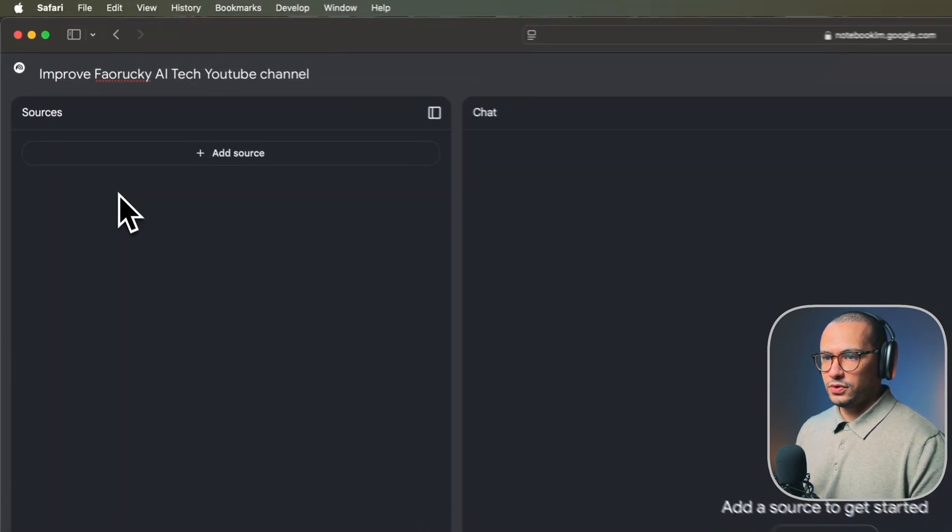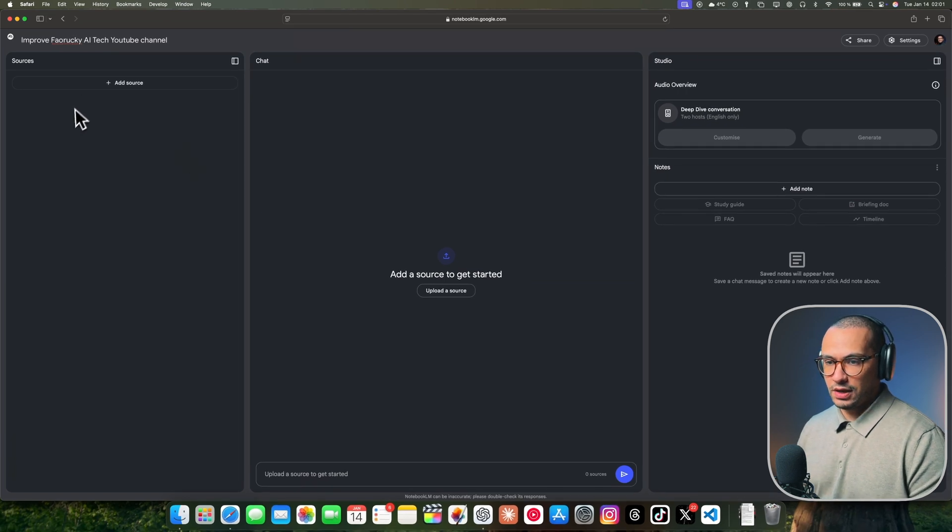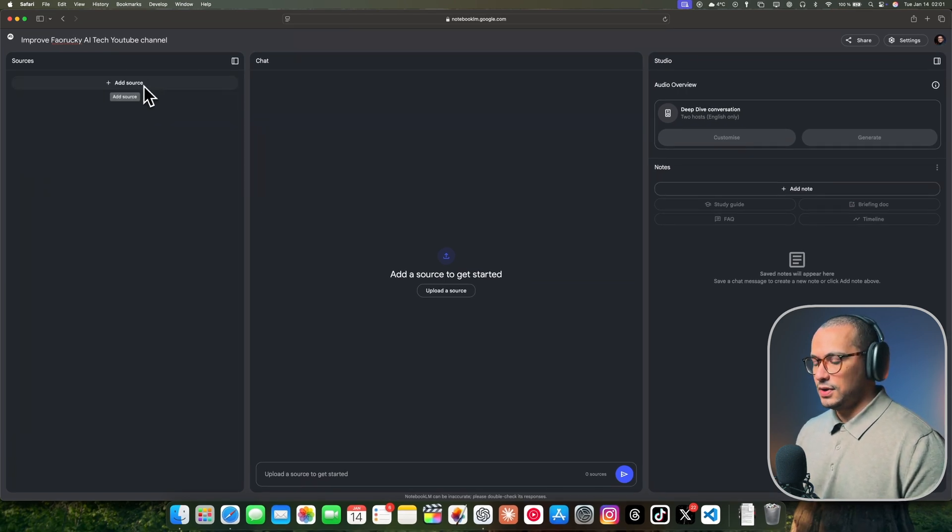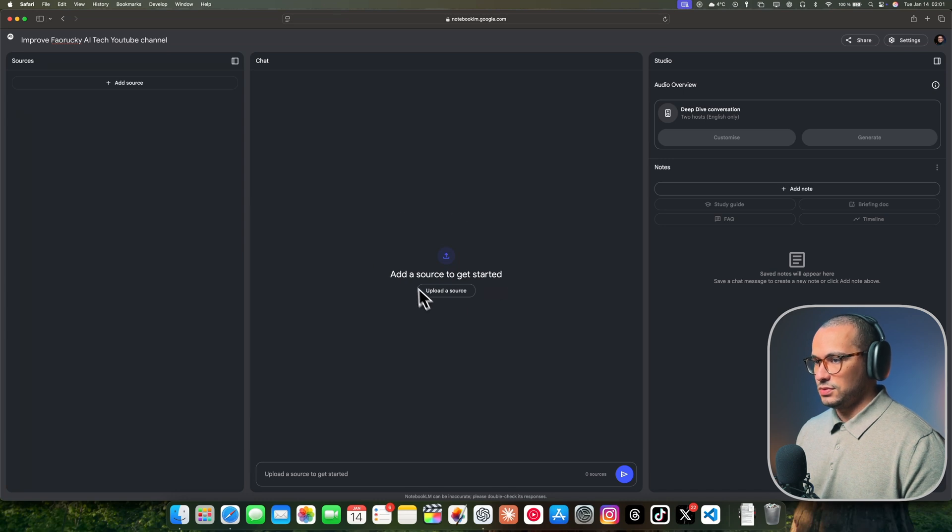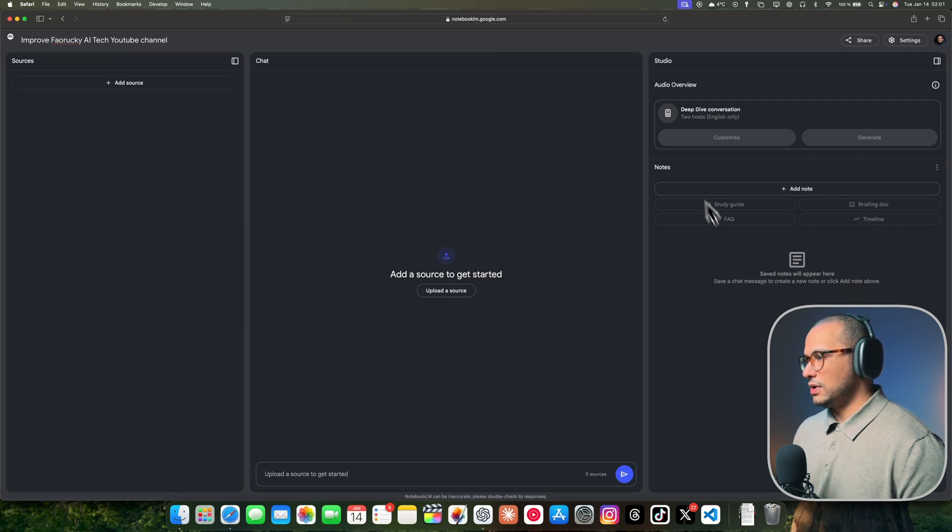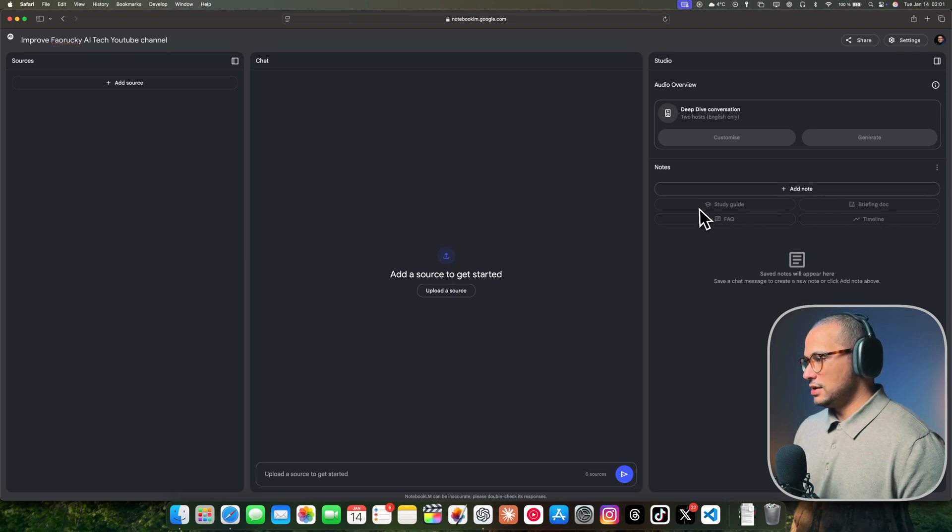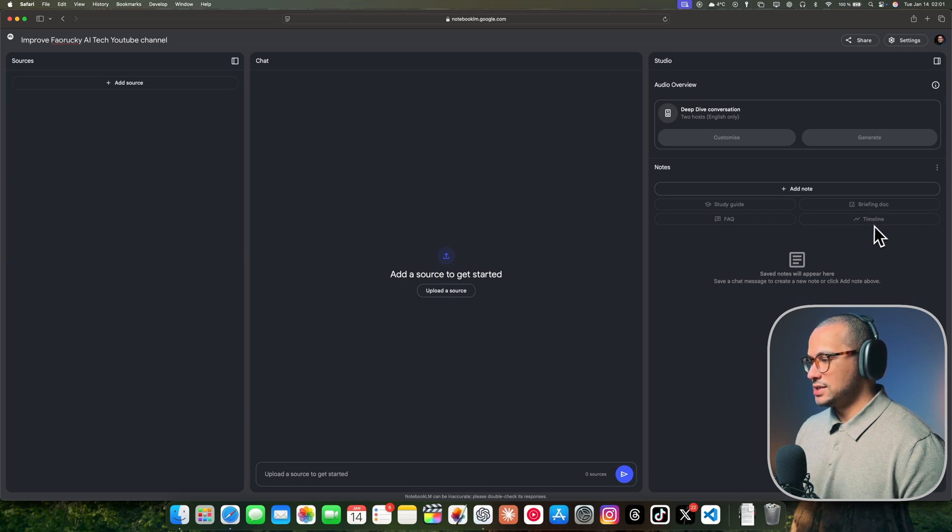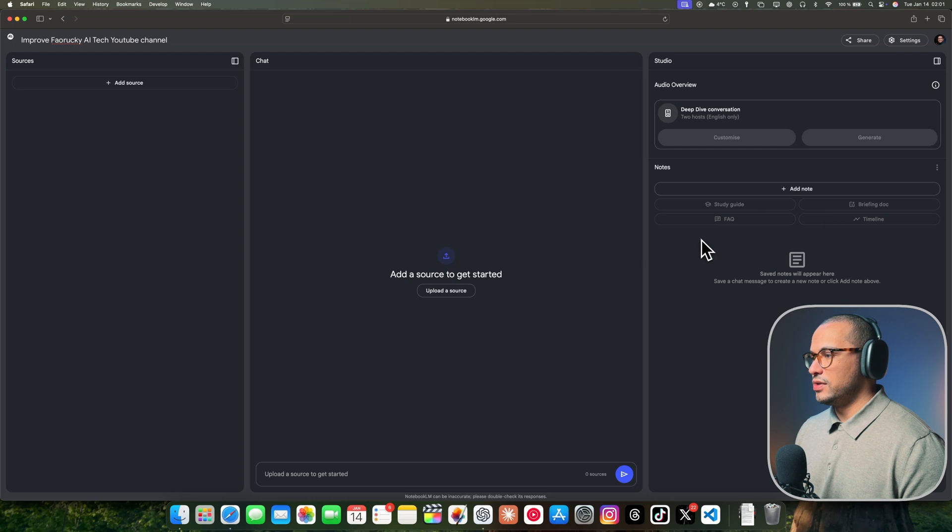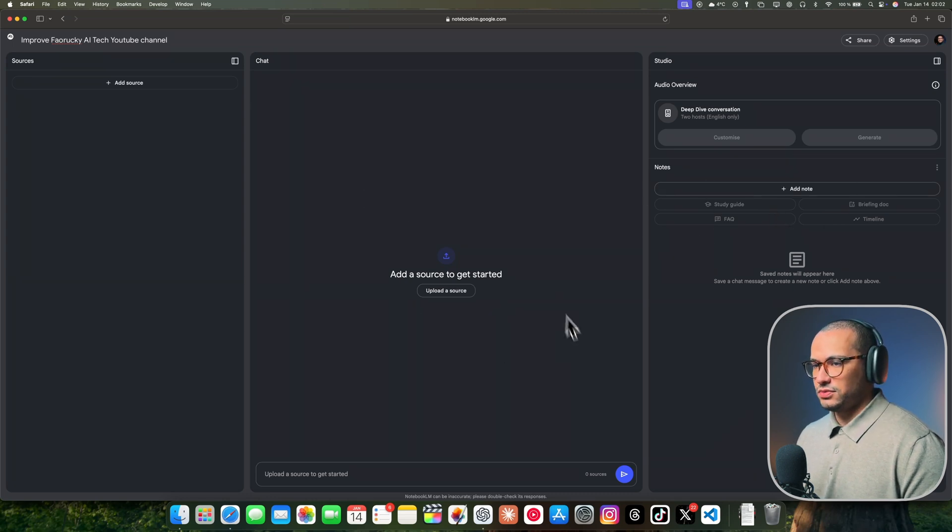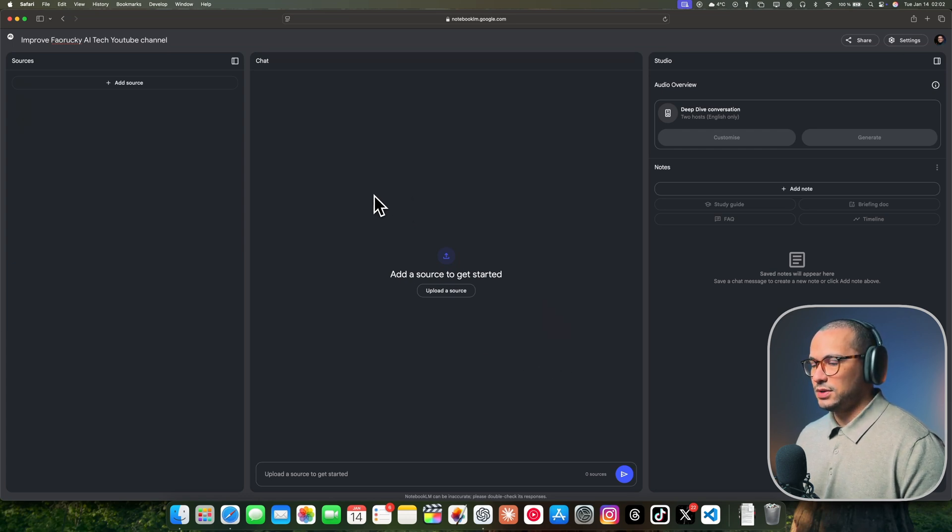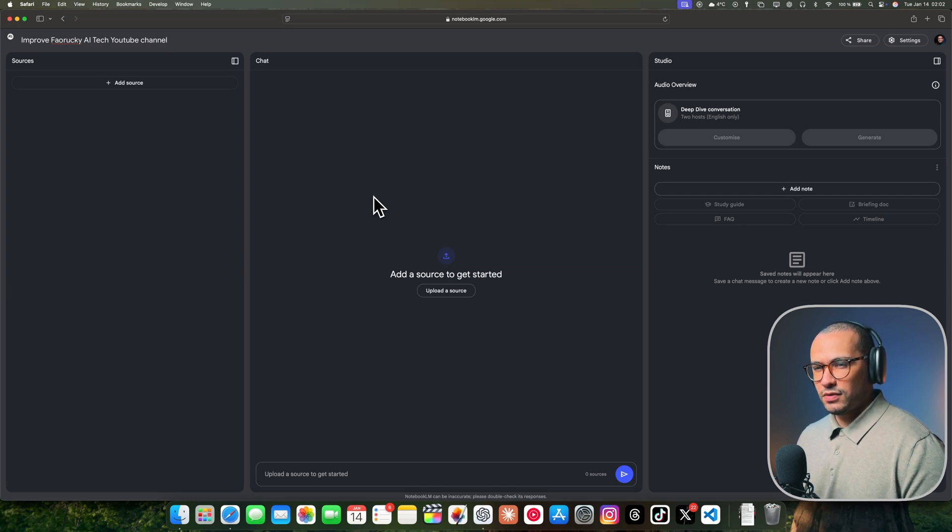I'm going to call it Improve Farouki AI. That's the name of your Notebook LM. This is how the interface looks. From the left side, you have the sources that you can upload. In the middle, it looks similar to any chat like ChatGPT or other LLM models. And on the right side is the studio where you can generate AI podcasts. There are notes you can add here and shortcuts for study guide, briefing docs, FAQ, and timelines.